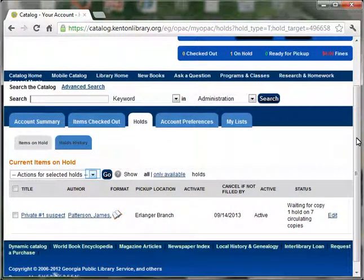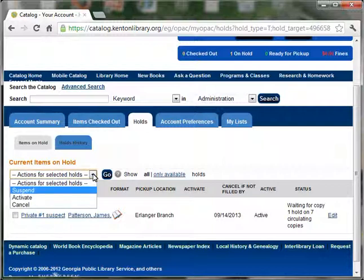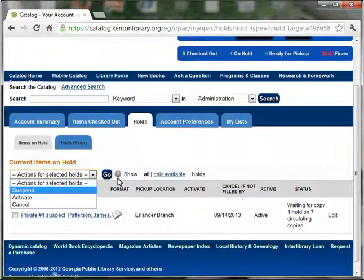You have a few options when you've placed a hold. You can suspend your hold if you're planning to be away, and then you can reactivate it when you've returned.